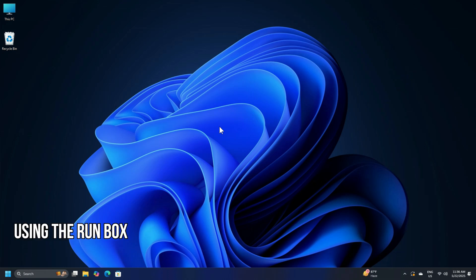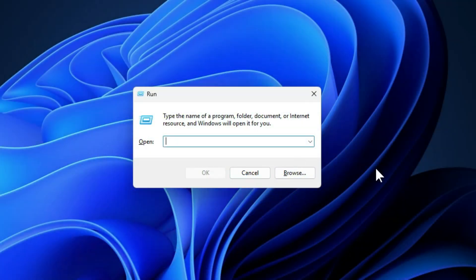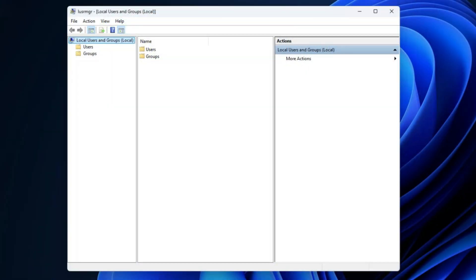Using the Run box: hit the Windows Key plus R button combination on your keyboard. Type in LUSRMGR.MSC and hit Enter. It should open the Local Users and Groups window.